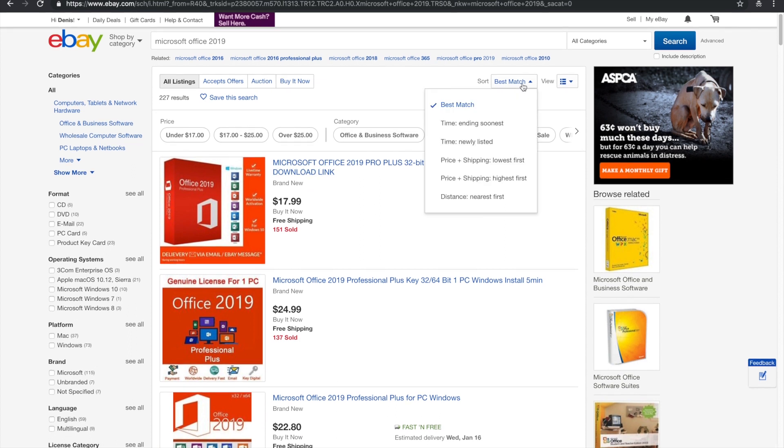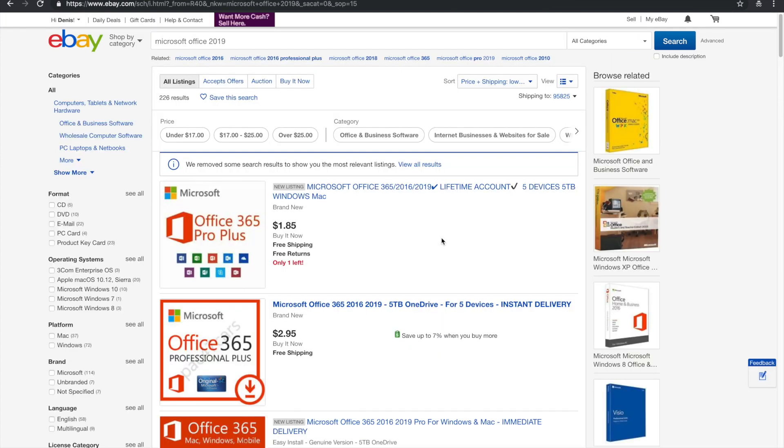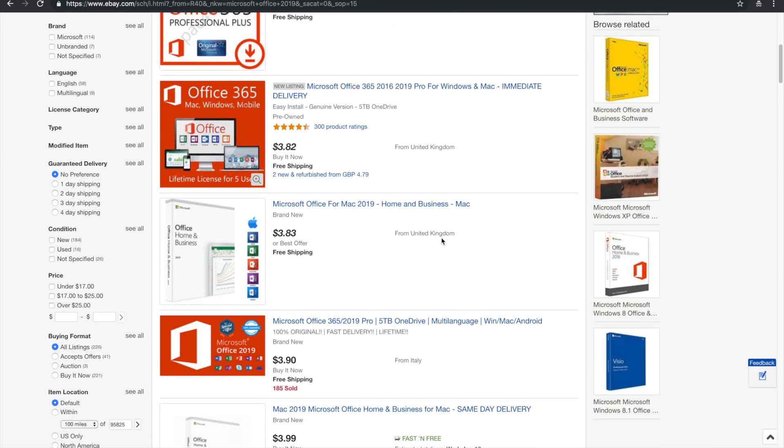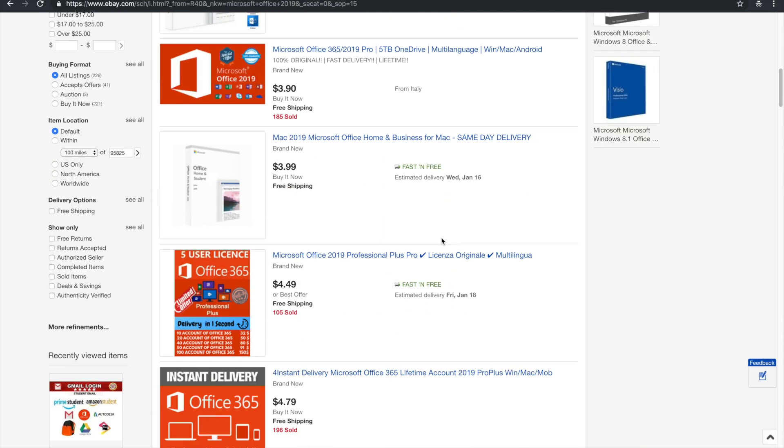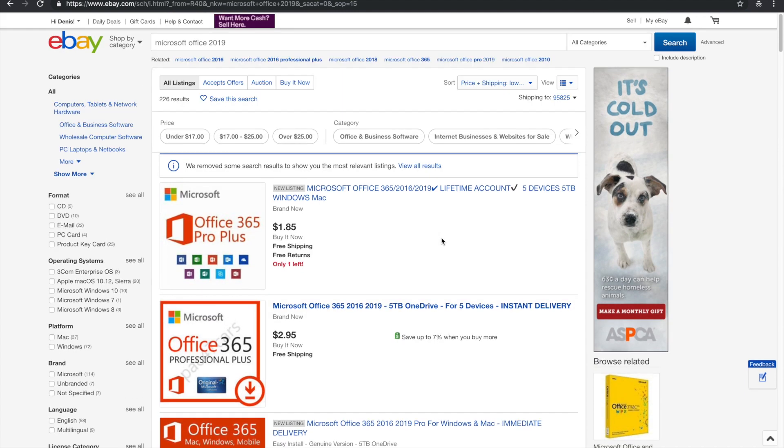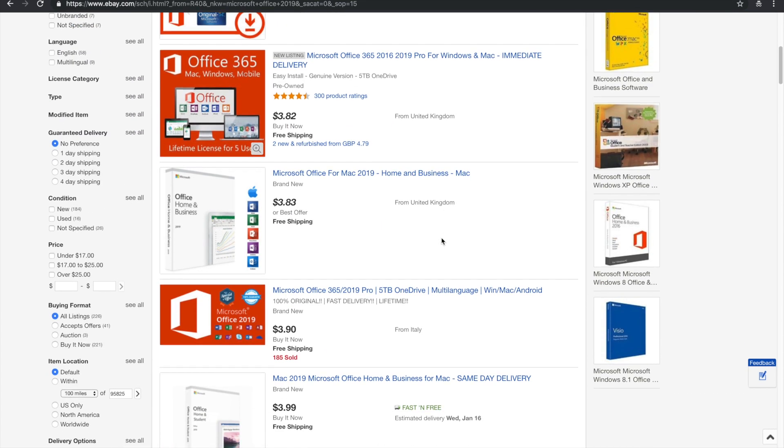So what we want to do is we want to go to sort, and then we're going to go price plus shipping equals lowest first. After that, you're going to see a lot of these sellers. Most of them are pretty reputable,